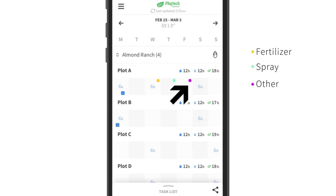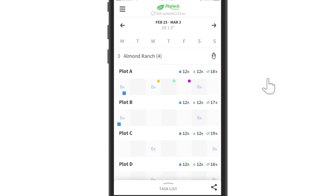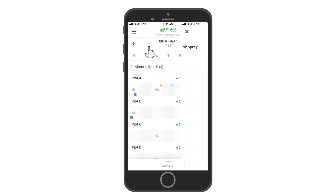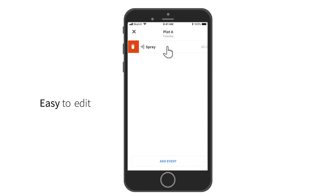Forgot something or want to change an event? No problem! Just click on the event to open it and edit its content.